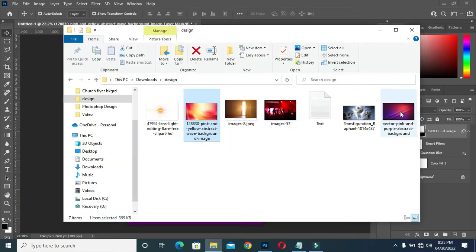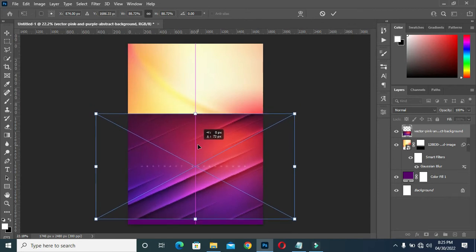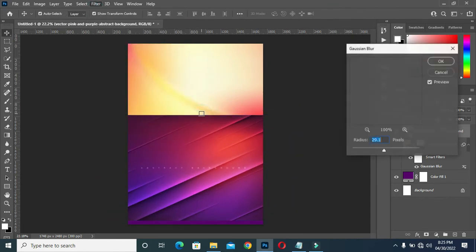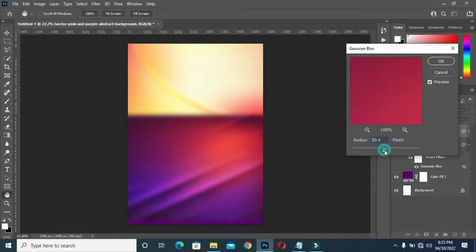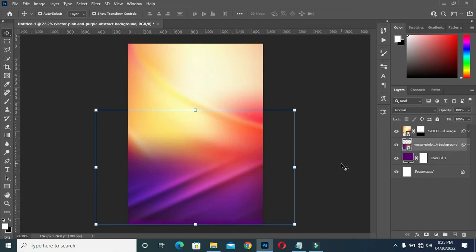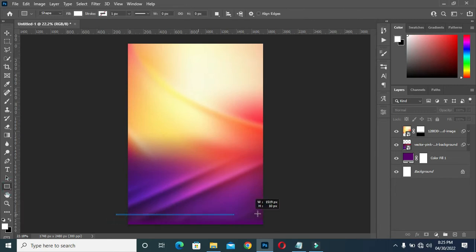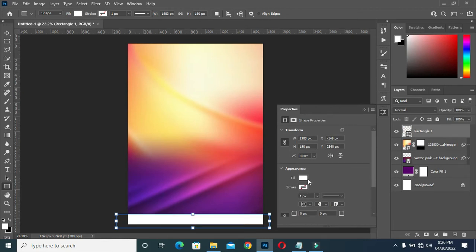Then I'm going to bring this one and position it over here. Go back to Blur, select your gradient blur. Then I will drag this one down — so this is what I have. Then draw a rectangle over here and apply white color.